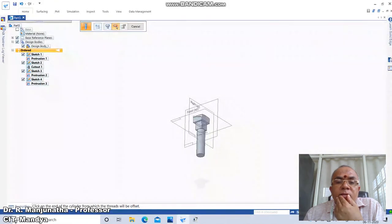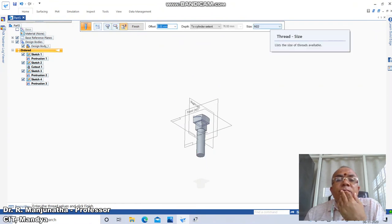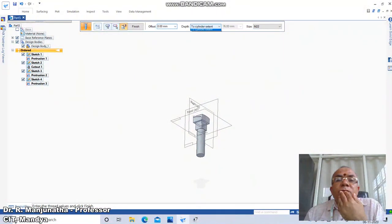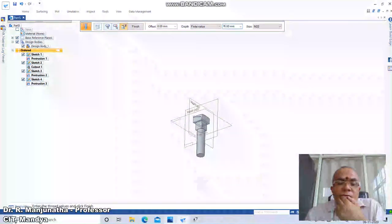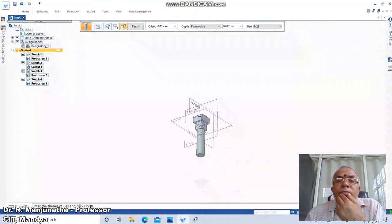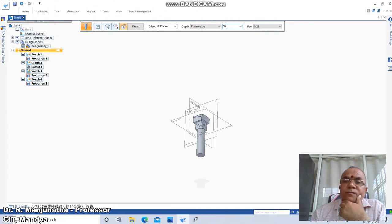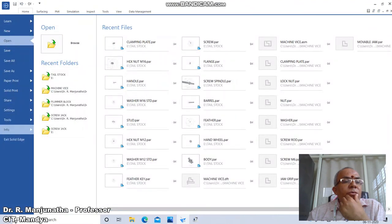We will take this end as the reference. Set the thread designation as M22. For the cylinder extent, enter a finite value — the thread length will be 50mm. Enter the finite value as 50mm and click Finish.